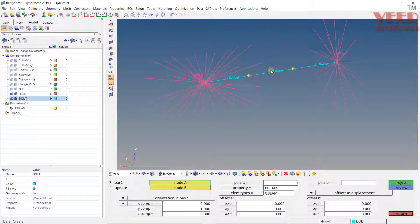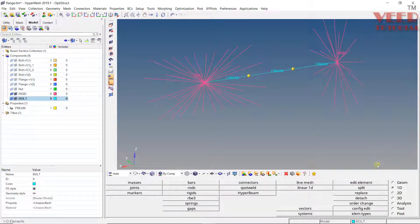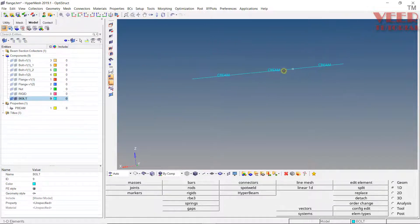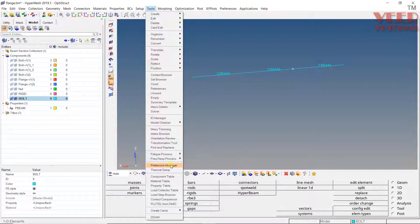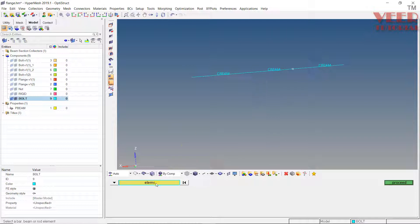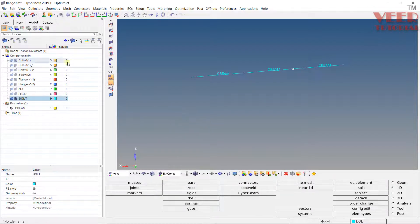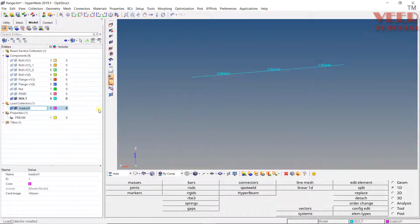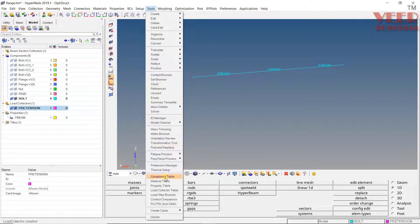We are going to apply the pretension load on the middle beam. Click on return, press Shift+F2, clear all, and isolate only the beam. To create the pretension load, go to Tools and then go to Pretension Manager. Before that, we need to create a load collector — press Escape, click cancel, right-click create, go to load collector, give it the name 'pretension' so all the pretension forces will go inside this collector.